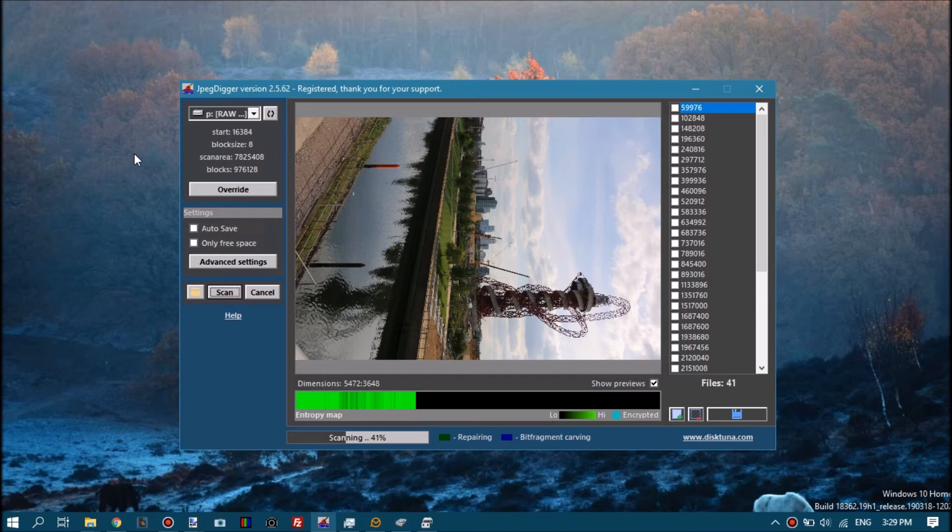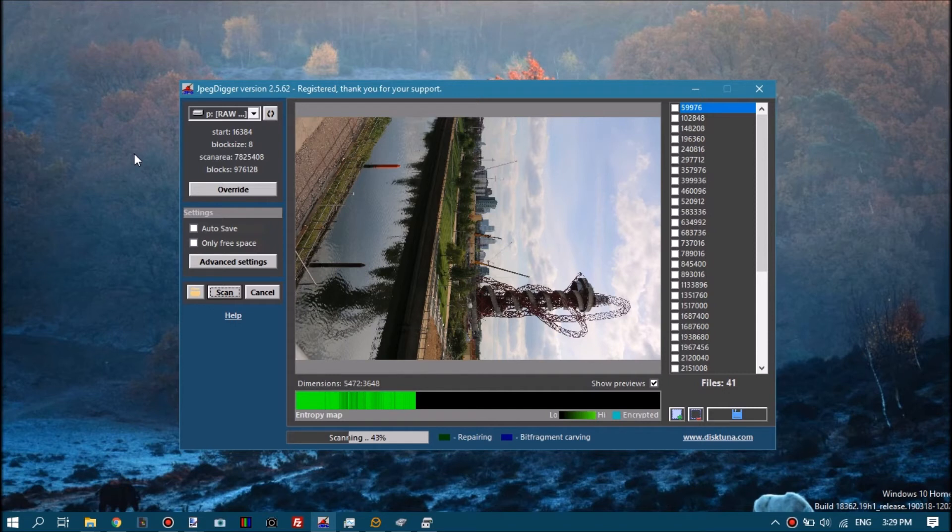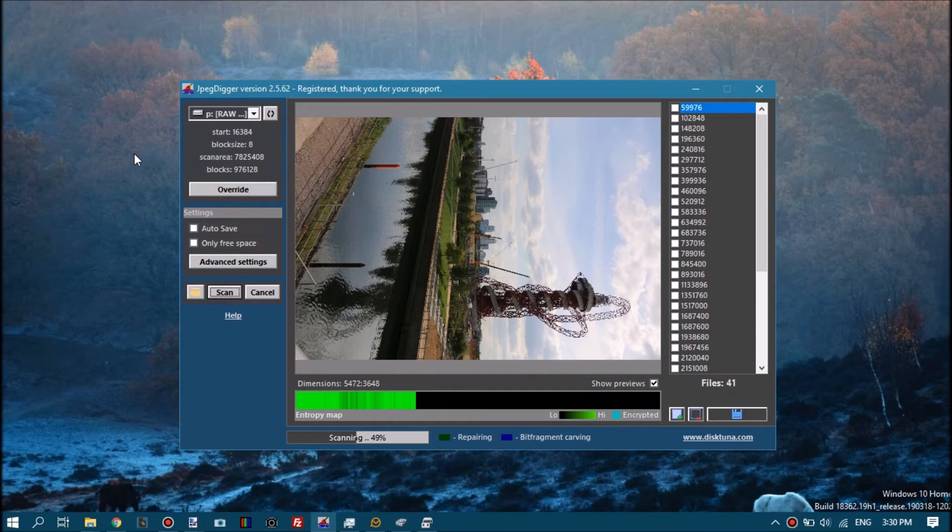Now we'll just have to wait for it to finish. This is a selection of different raw photos: Nikon, Canon, Leica, I think a couple of raw photos from a Sony on there.